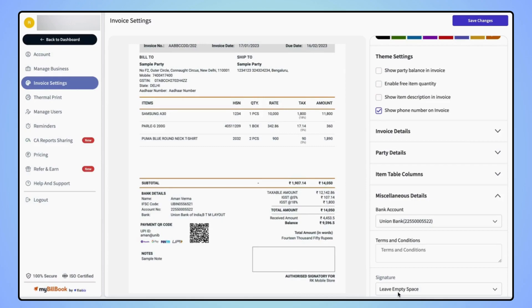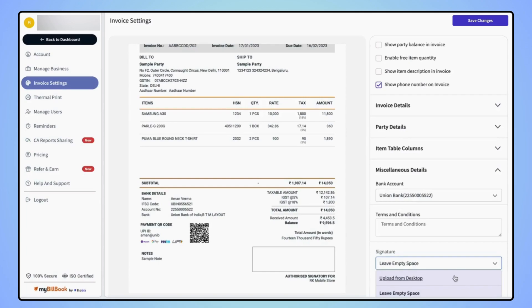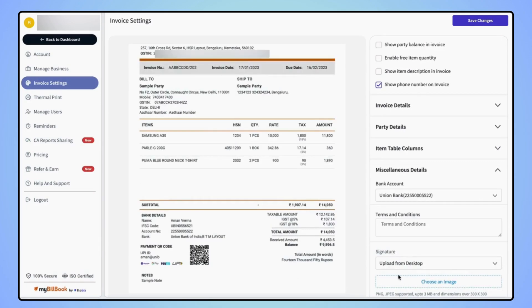If users wish to upload the signature, then select upload from desktop and click on choose an image.